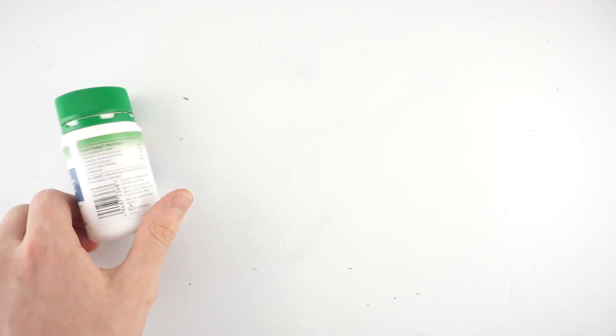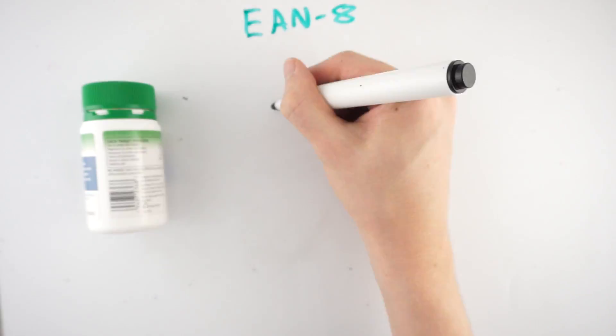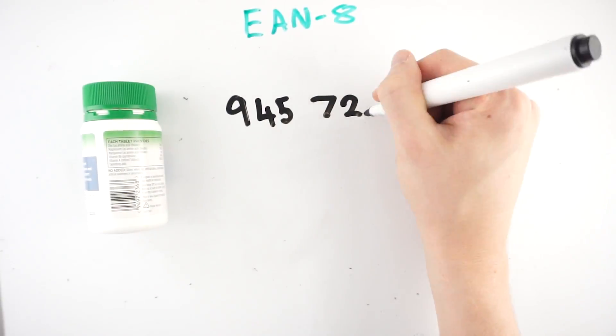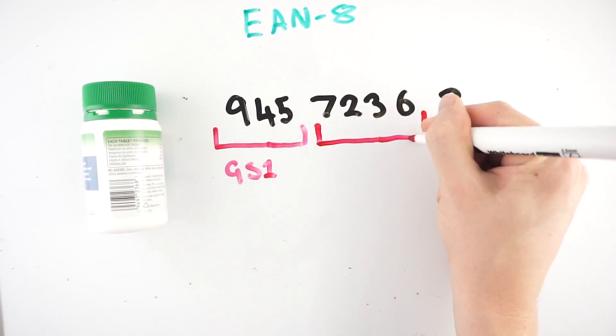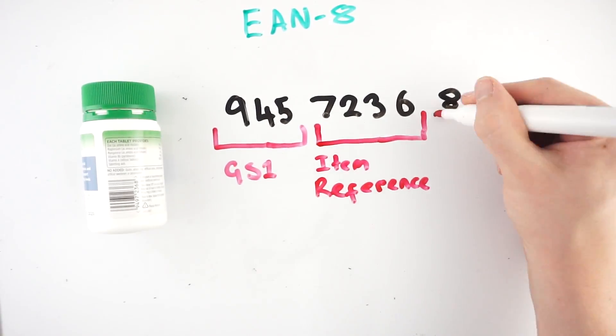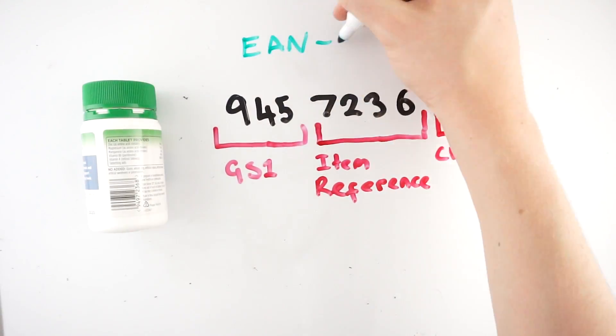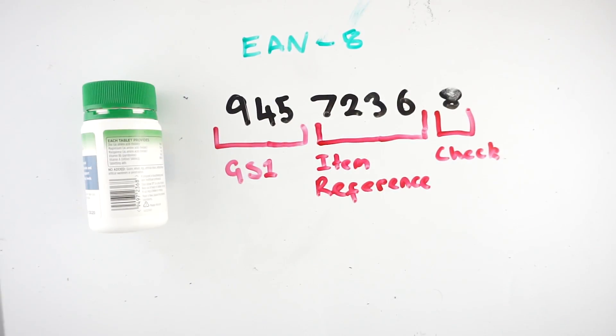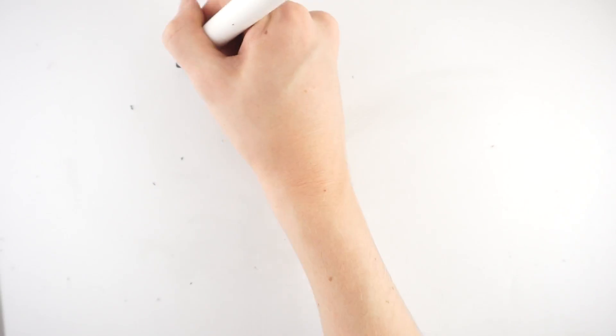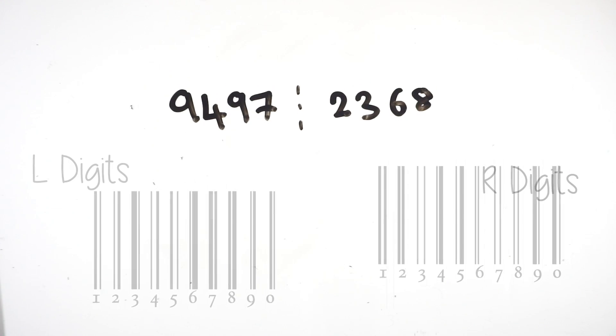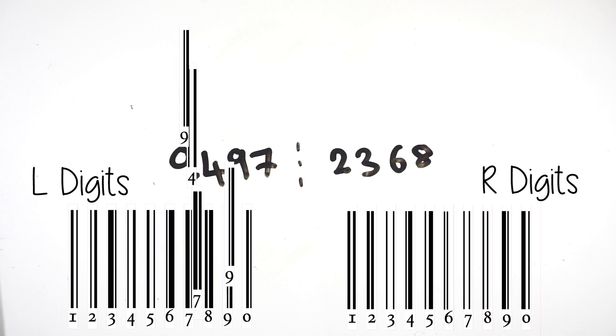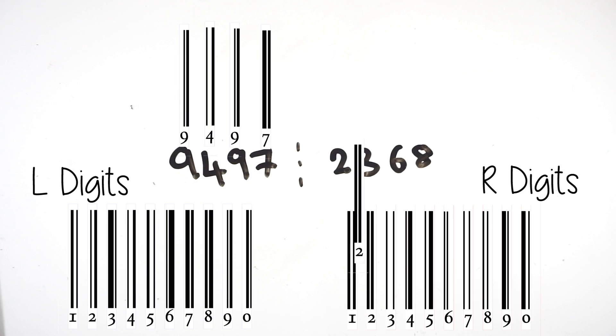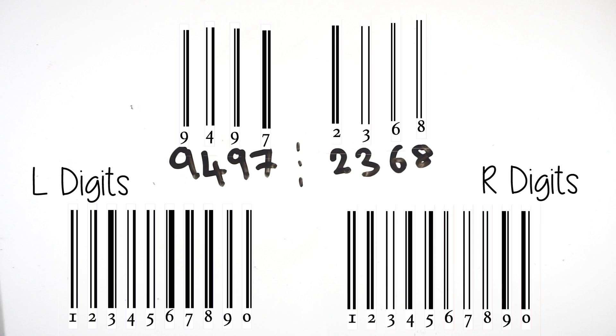You may have noticed on smaller products that they often have smaller barcodes. These are called EAN8 barcodes and consist of 8 numbers, with the first 2 to 3 digits being the GS1 code, as mentioned earlier, and the following 4 to 5 numbers being an item reference number, followed by a checksum digit. When it comes to converting the numbers to black and white bars, it is much simpler, with the first 4 numbers being encoded as L digits, and the last 4 being encoded as R digits, meaning it doesn't follow the L and G digit encoding which EAN13 uses.